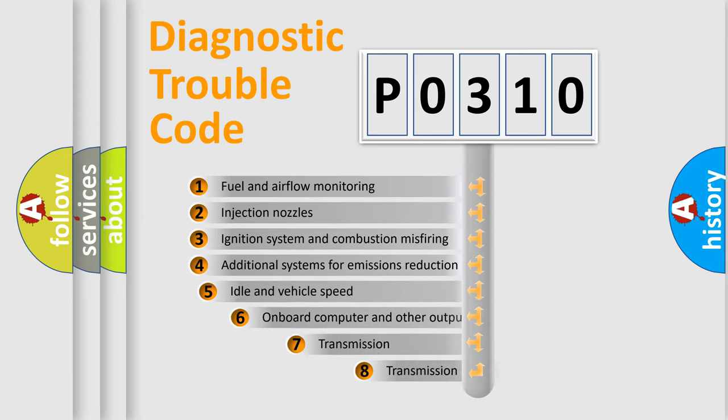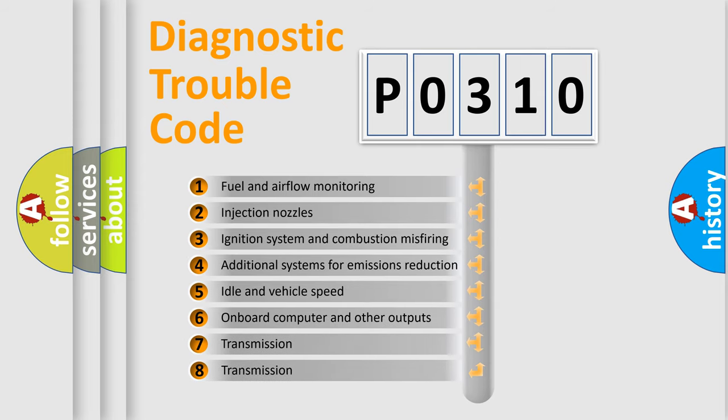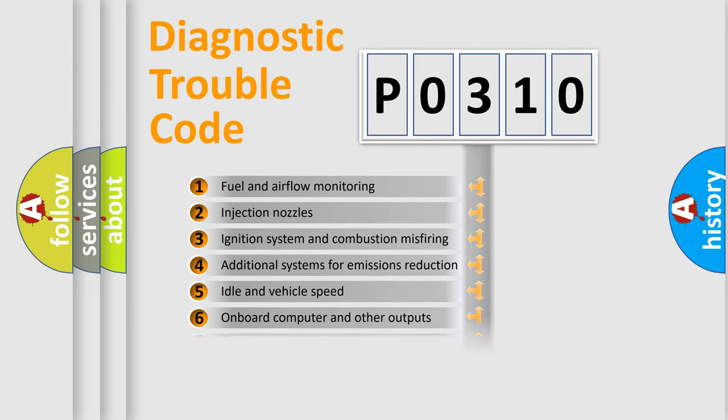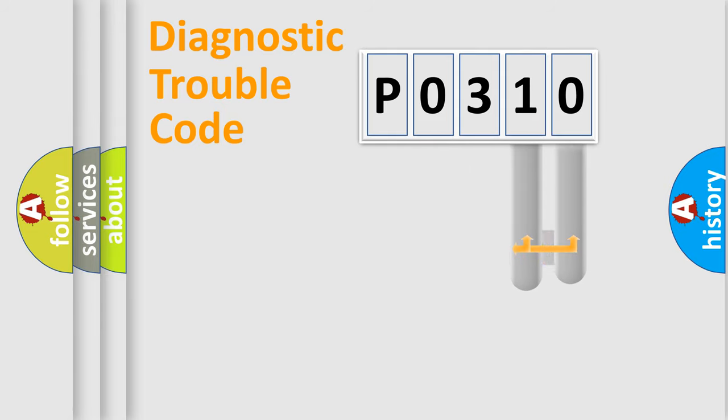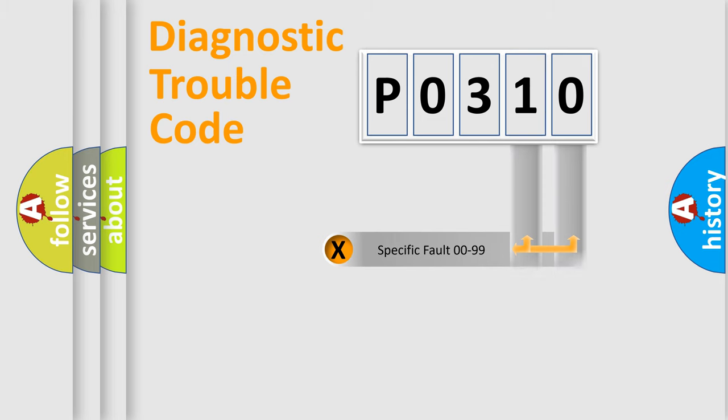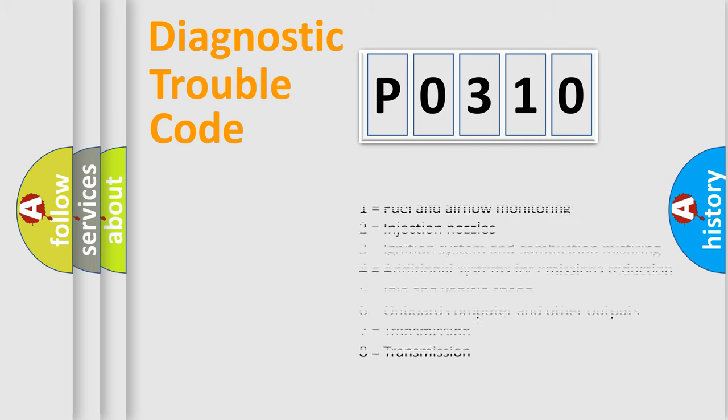The third character specifies a subset of errors. The distribution shown is valid only for the standardized DTC code. Only the last two characters define the specific fault of the group. Let's not forget that such a division is valid only if the other character code is expressed by the number zero.